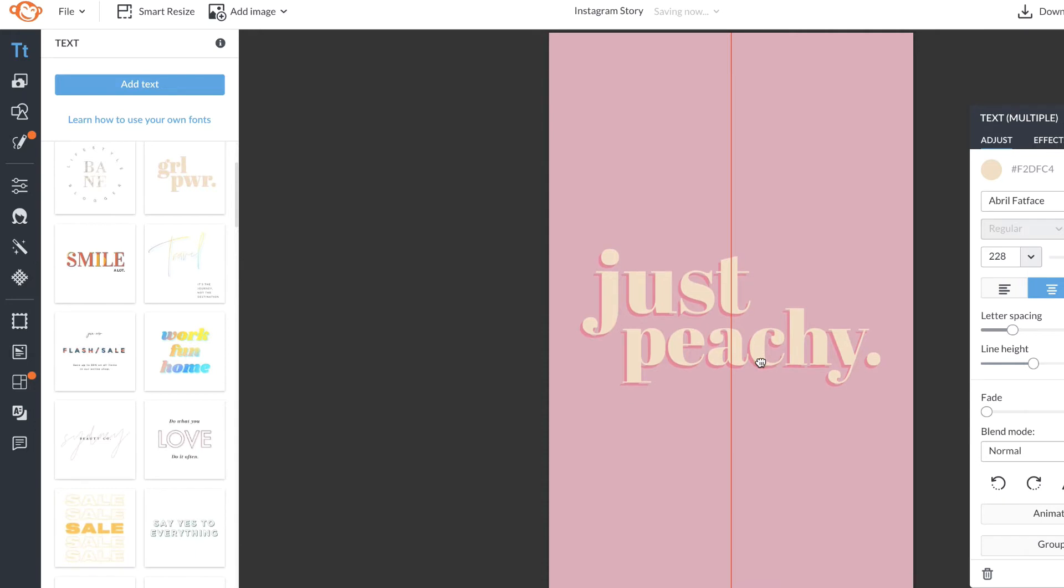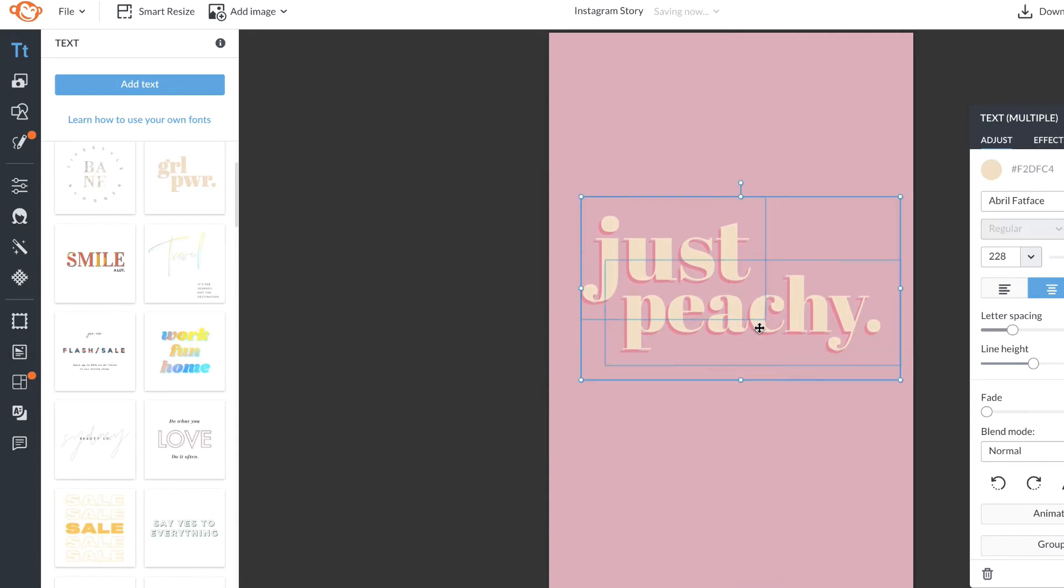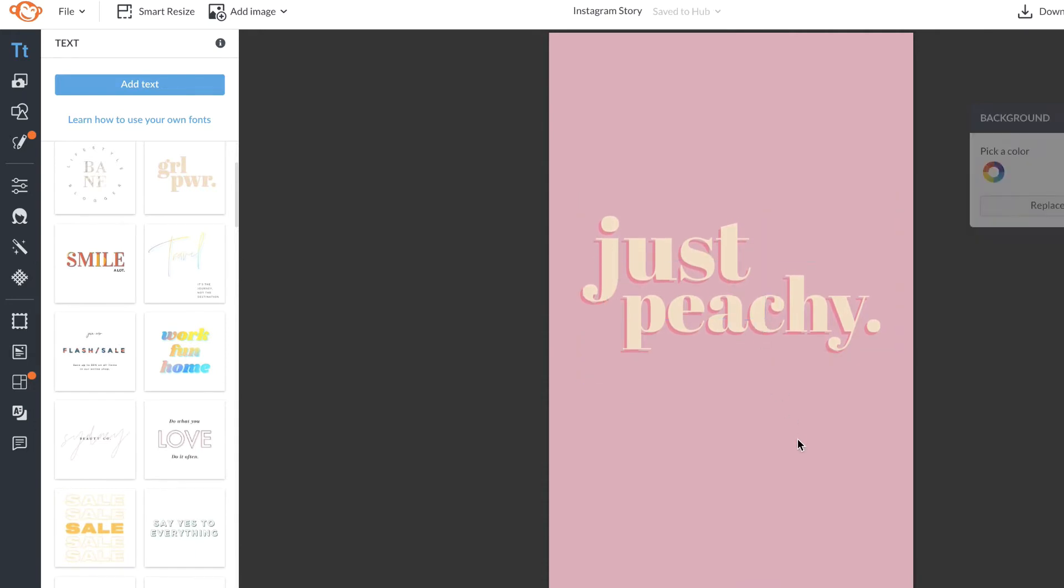I'm going to drag to select these two to resize them and align them on my canvas. Once I'm happy with that, now I'm going to go add some photos.